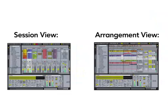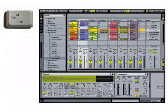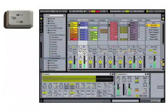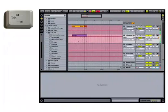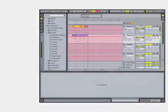Most of our work in this movie will take place in Live's arrangement view. Pressing the tab button toggles between session and arrangement views.